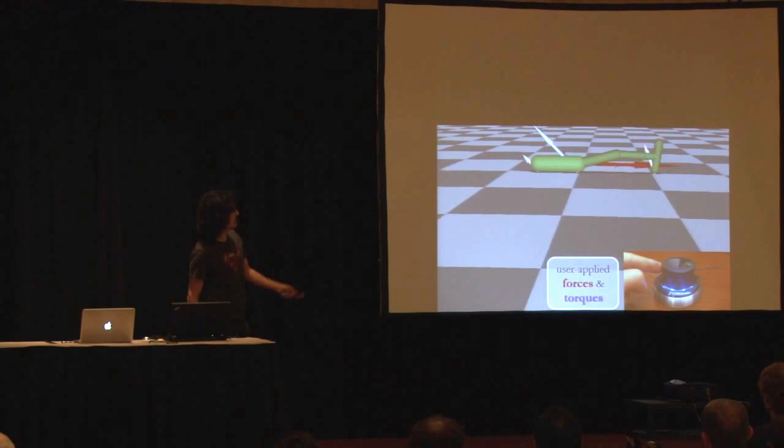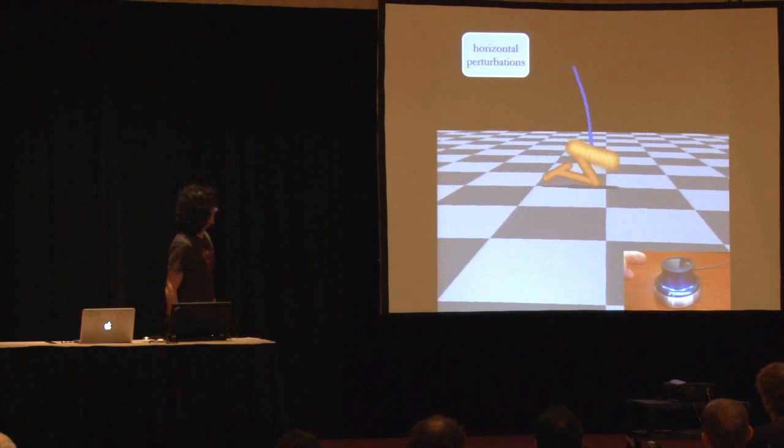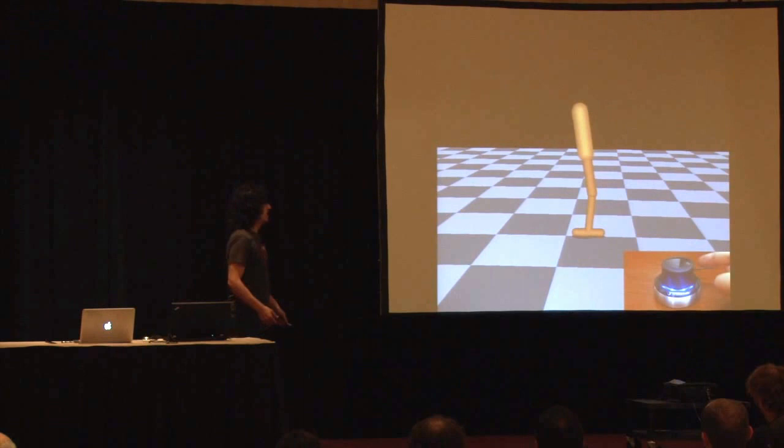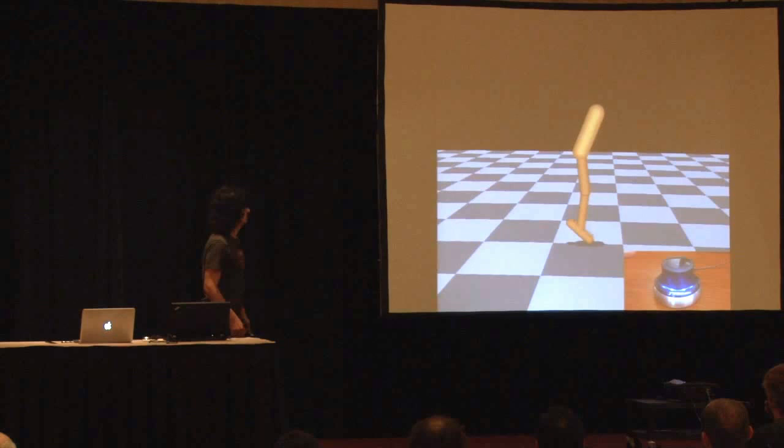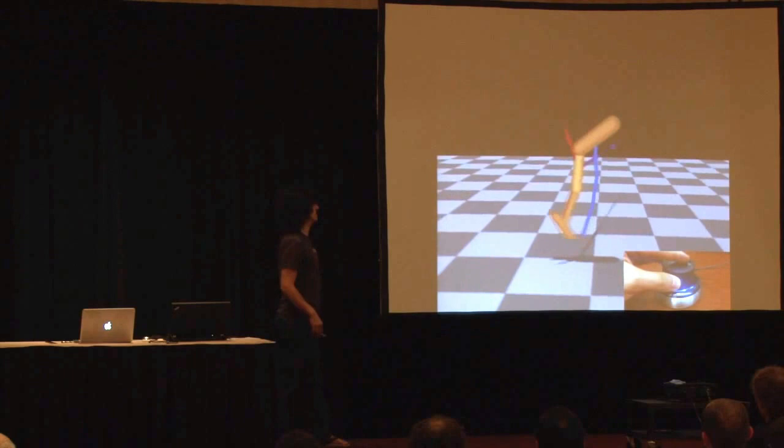You'll see this later with a more complicated system. We turn the controller on and it gets up. The only thing it tries to do is put the center of mass over the foot and minimize torques. That is all it knows. Nothing is being pre-computed. Nothing is computed offline. All the behaviors you see emerge as a result of minimizing the cost.